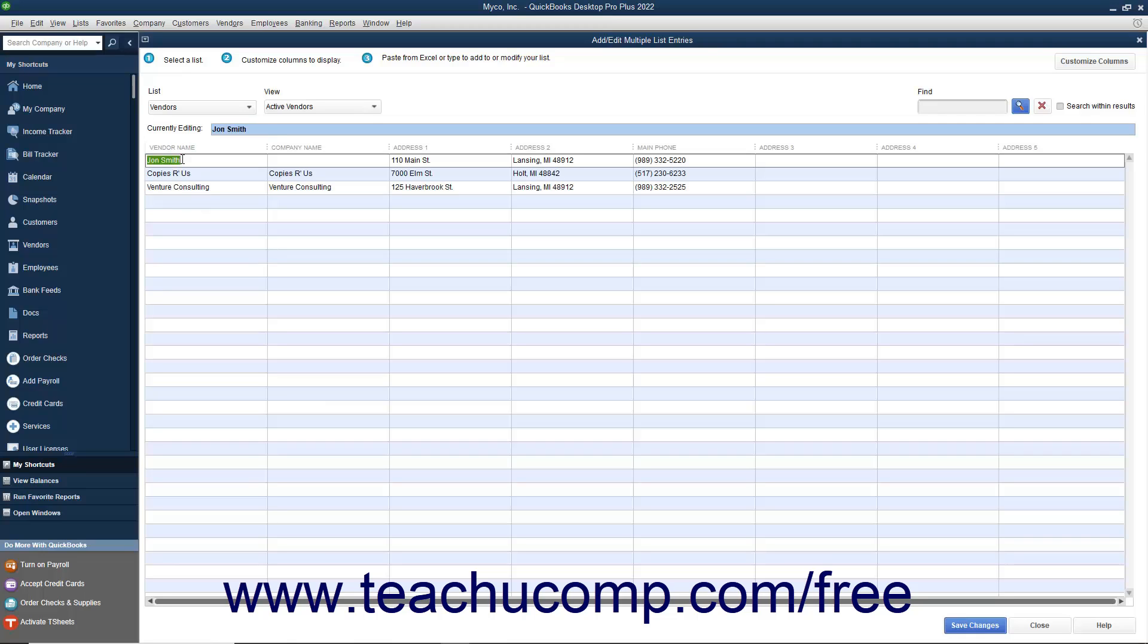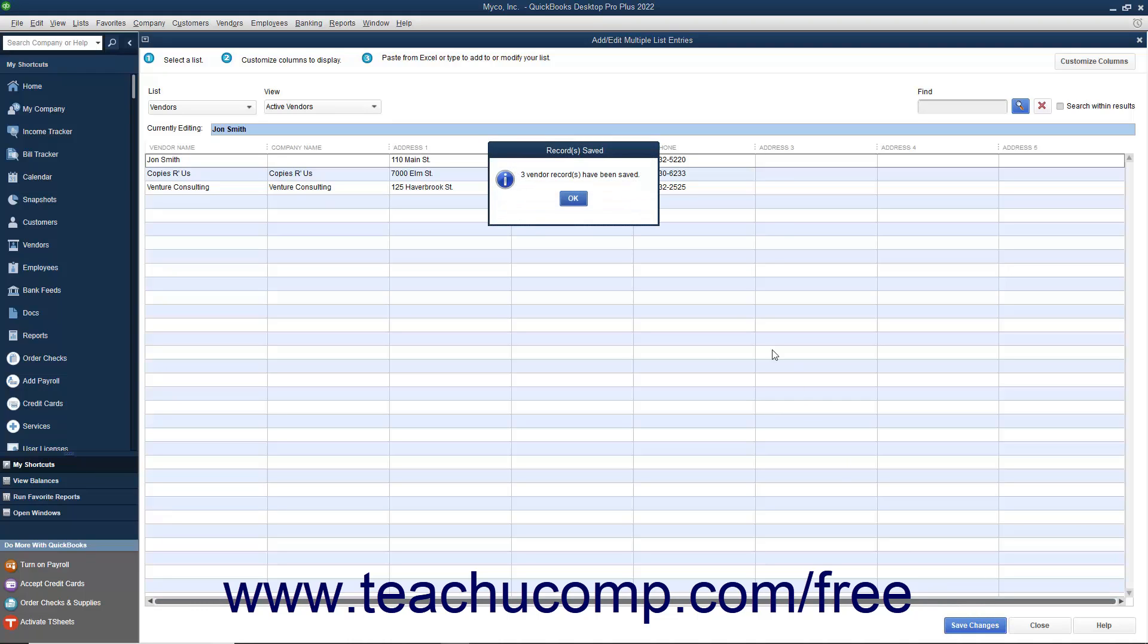After you have finished copying and pasting the data, click the Save Changes button to save your new list entries.